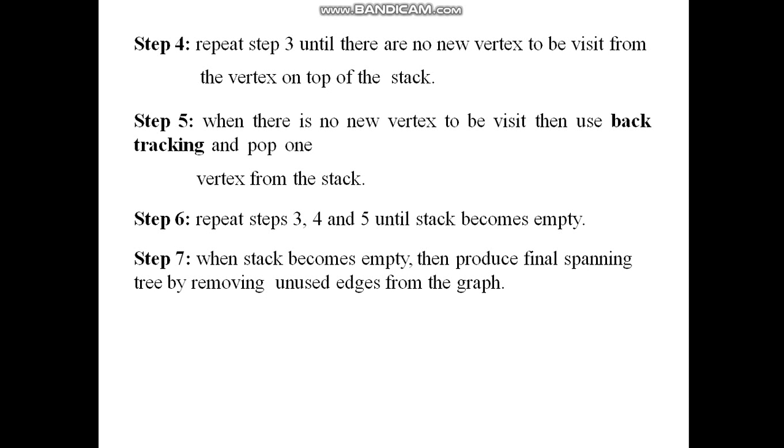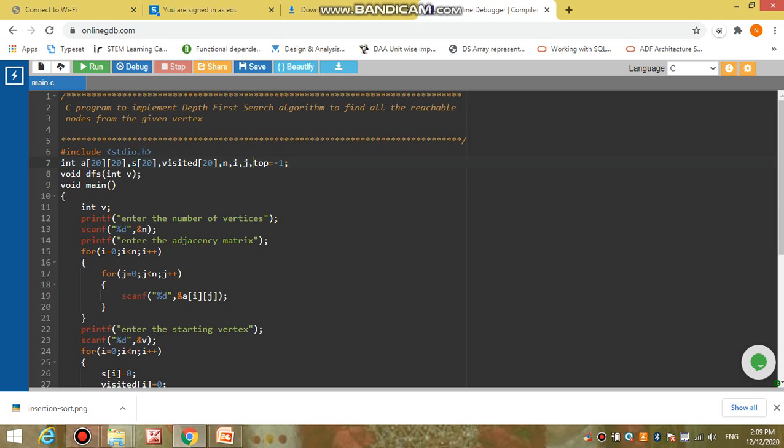In this example, we are taking a graph data structure having nodes zero, one, two, and three, as shown in the figure. The adjacency matrix corresponding to this graph data structure is as shown in the figure. Now we will implement the DFS algorithm using the C programming language.